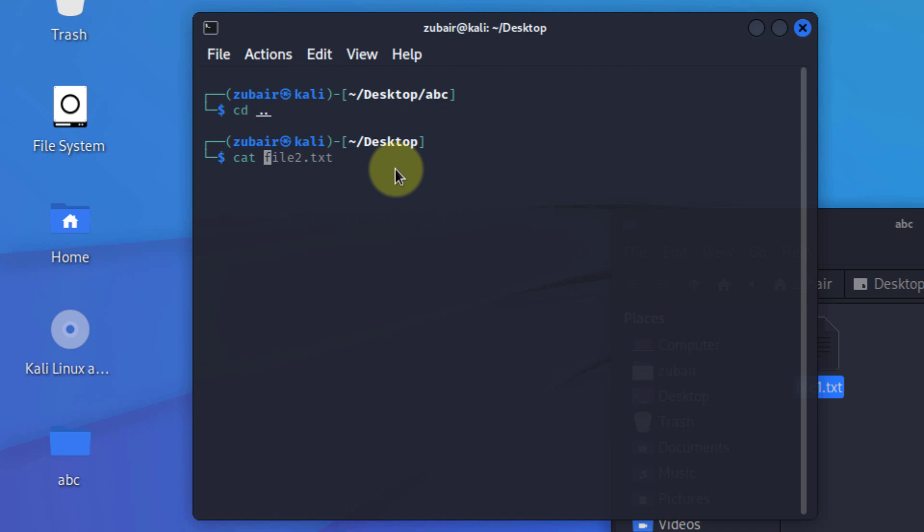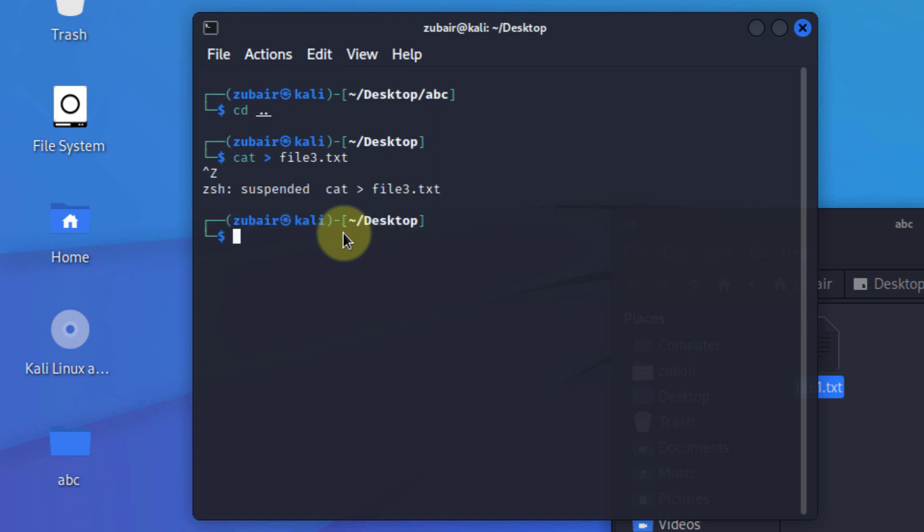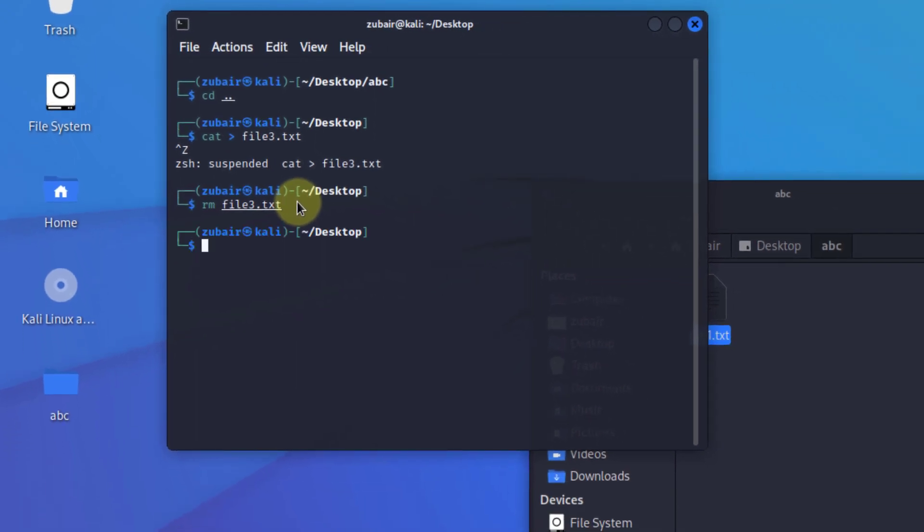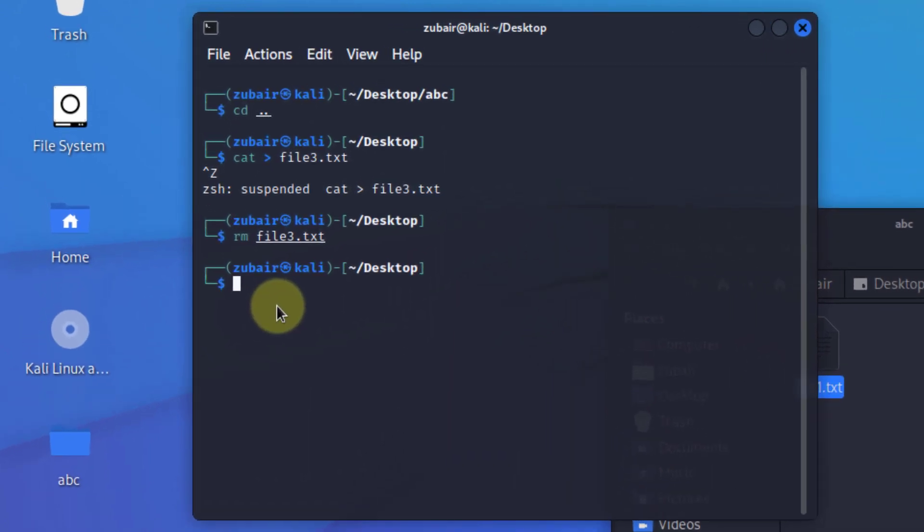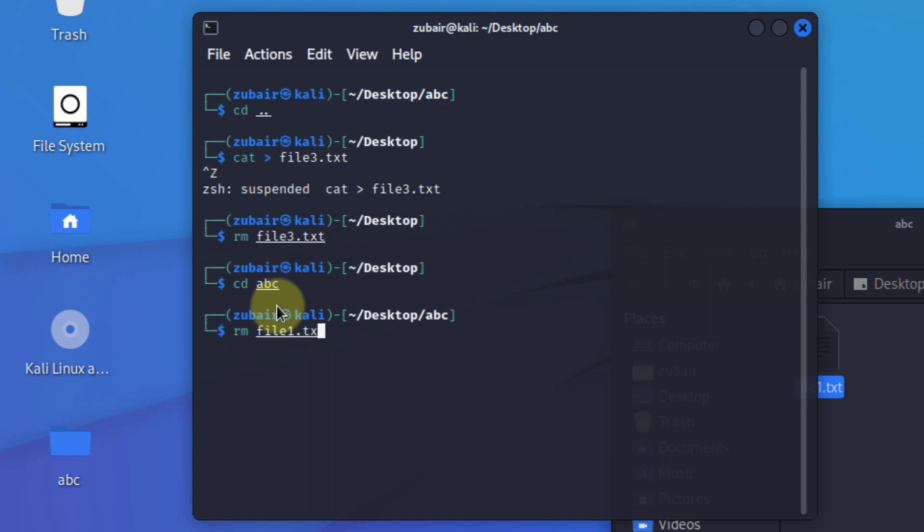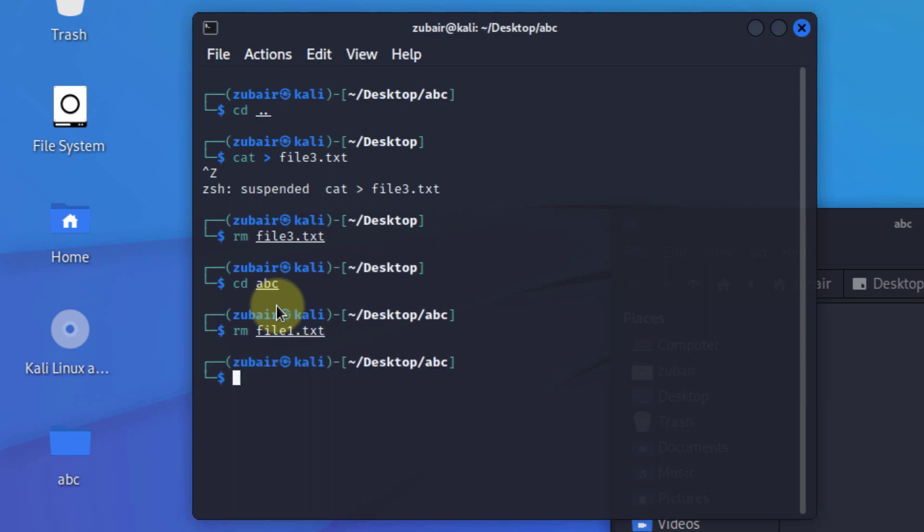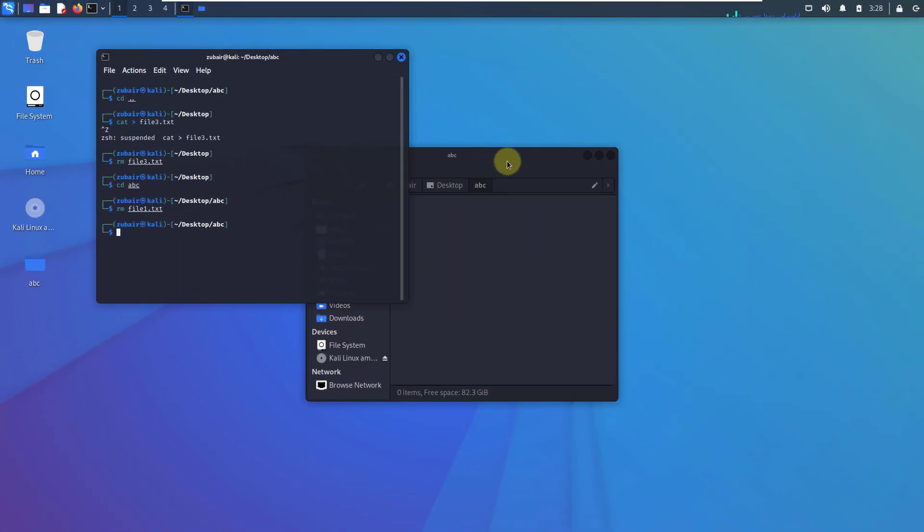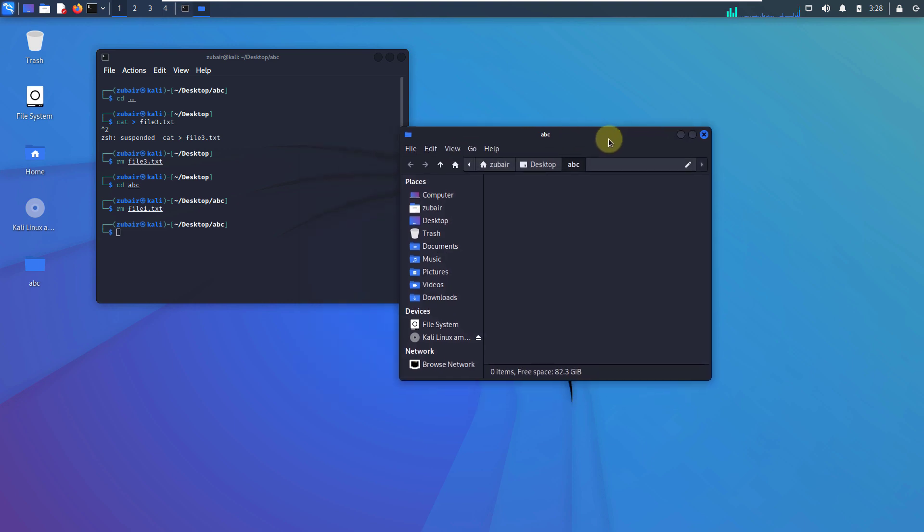The command for that is cat and use the sign and now write the name that you want to give to any file. Just hit enter and here you can see we have successfully created a file. Now I'll show you how you can delete it. To delete the file, the command is rm, which means remove, after that file3.txt, basically the name of the file that you want to delete. Hit enter and here you can see we do not have anything on our desktop. Now as we know that we have a file into our abc folder as well. So I'll move to my abc folder and I will just delete file1.txt, hit enter. We have successfully deleted file1 from abc folder.